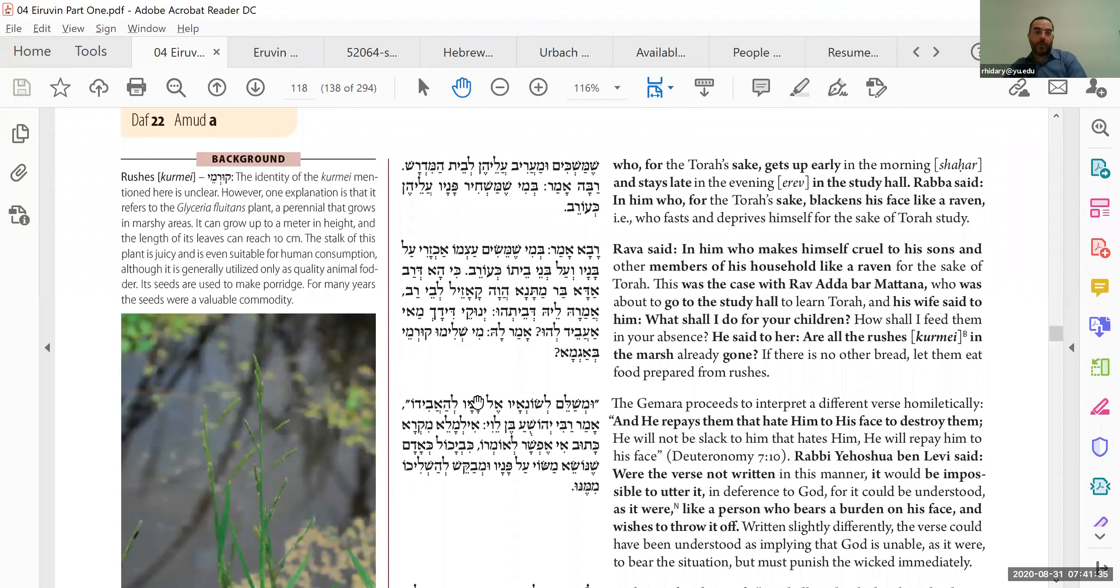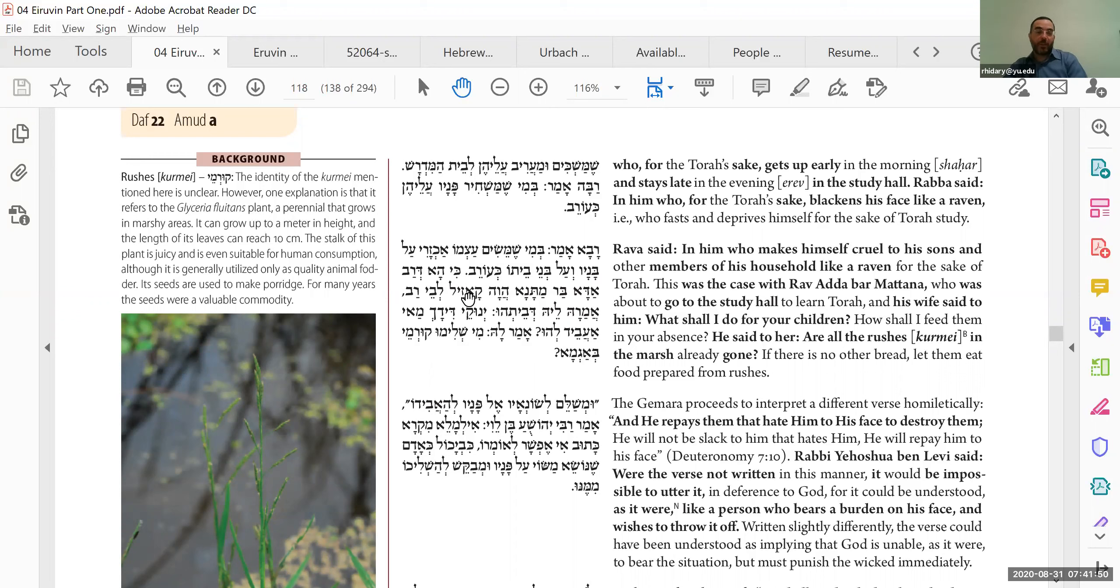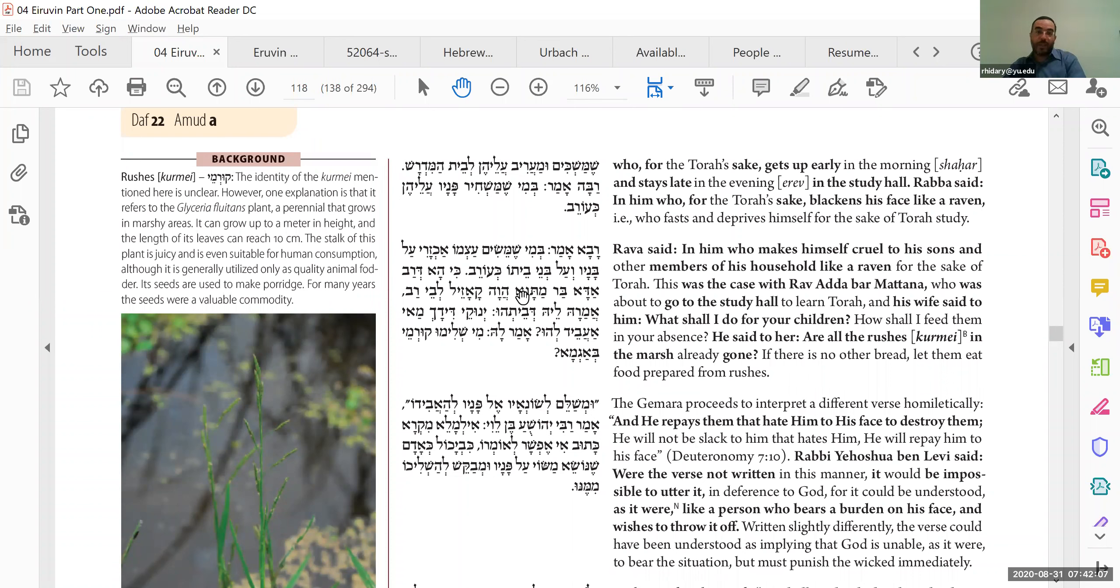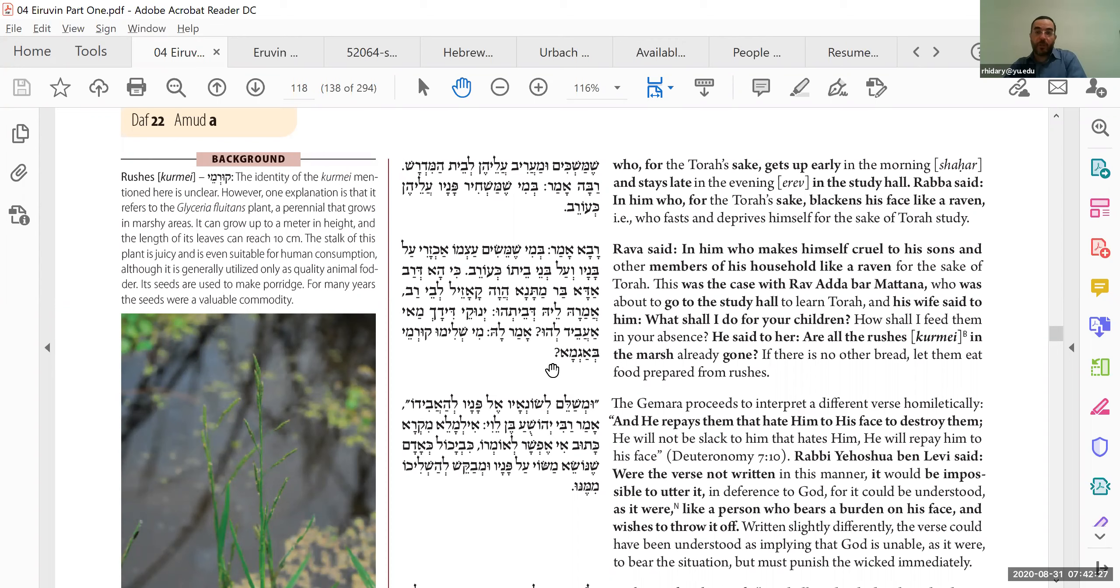Rava amar, v'mi sheh mashchir panav alehen ka'orev. He says, furthermore, someone who blackens his face like a raven. In other words, someone who deprives himself from food and from sleep. You can see it in his face. In other words, it requires great dedication in order to acquire Torah. Rava amar, v'mi sheh mesim atzmo achzari al banav v'al bene beto ka'orev. The one who acquires Torah, someone who is actually cruel to his family, as cruel as a raven. The rabbis understood that a raven does not take care of its young when they're very little. Maybe it thinks it's not sure if they're going to survive or not, and so it doesn't feed them. So too, that's what a sage should do.